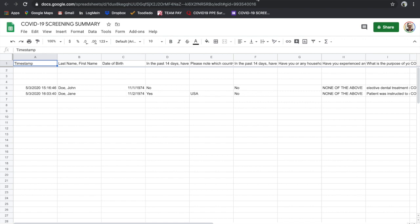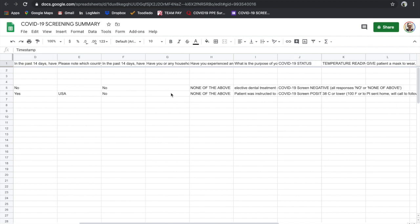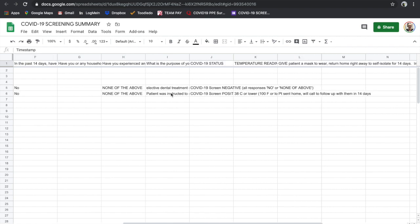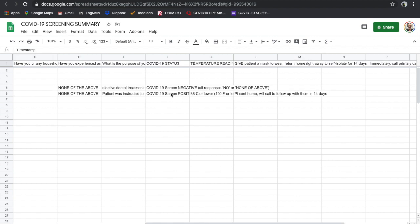This is an example of the spreadsheet where data is sorted by timestamp and patient's last name, then first name, and then each of their responses as you go across, including their temperature readings.